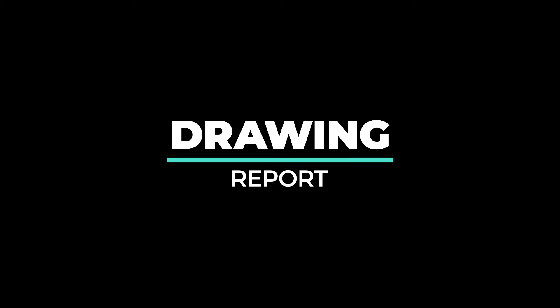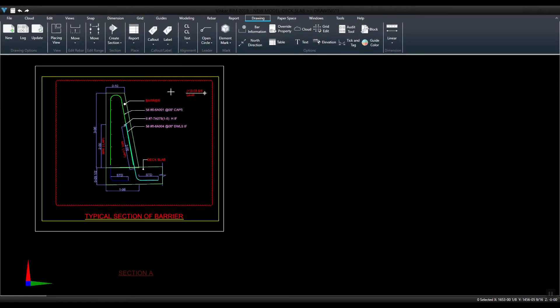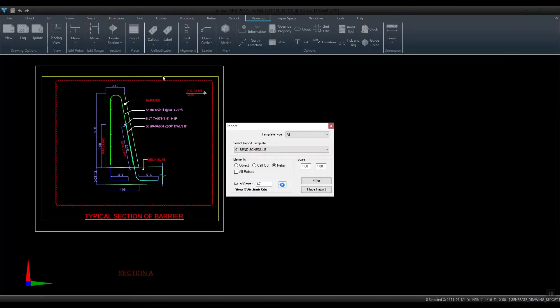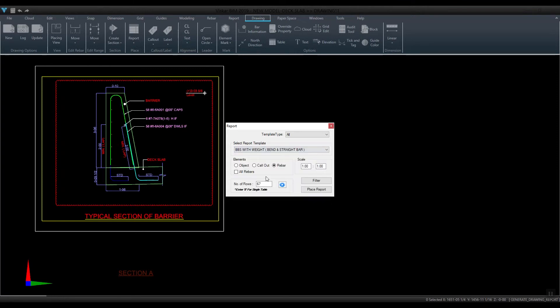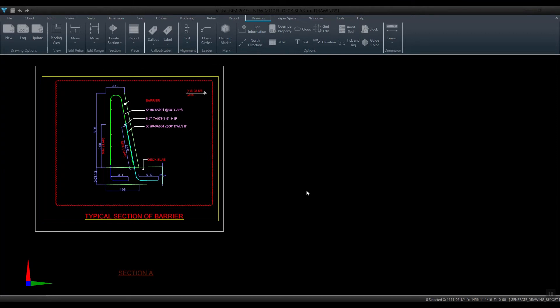In this video let us learn how to add a report in drawing space. To add a report, select the report icon under Place drop-down. Choose the required template and properties, and click on Replace button.